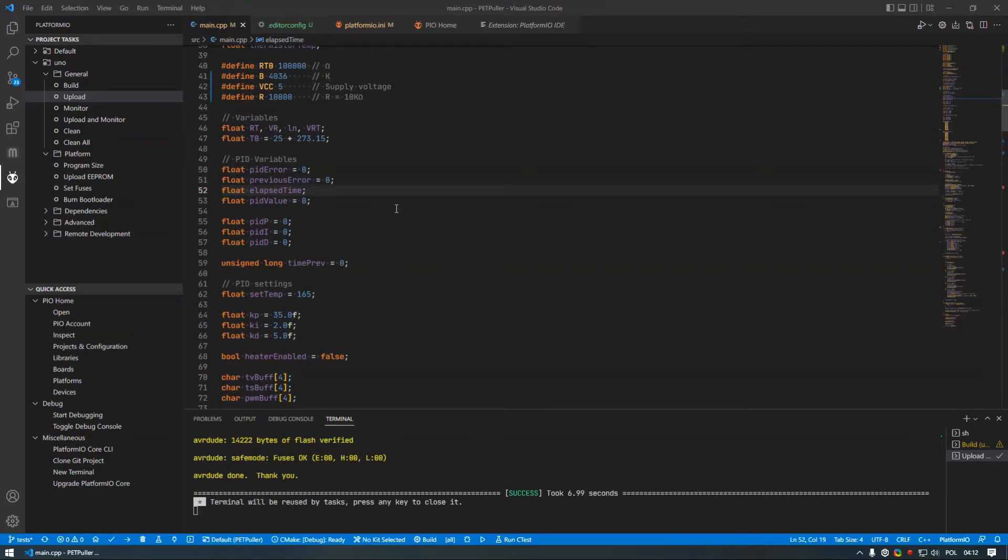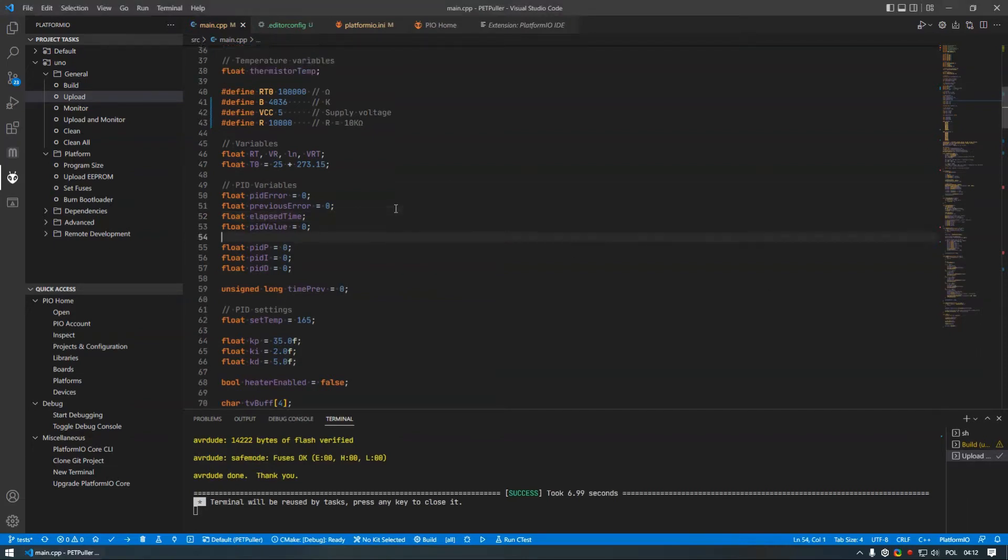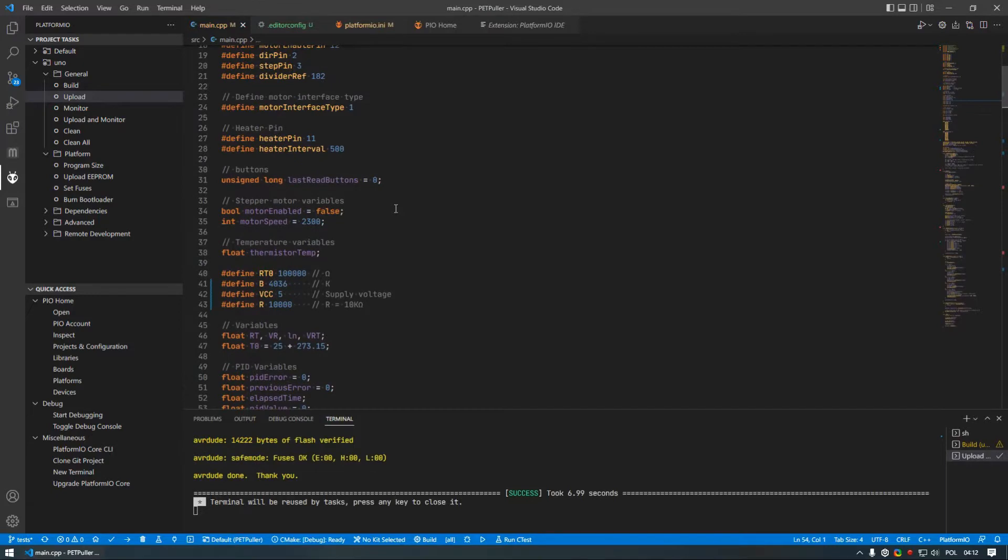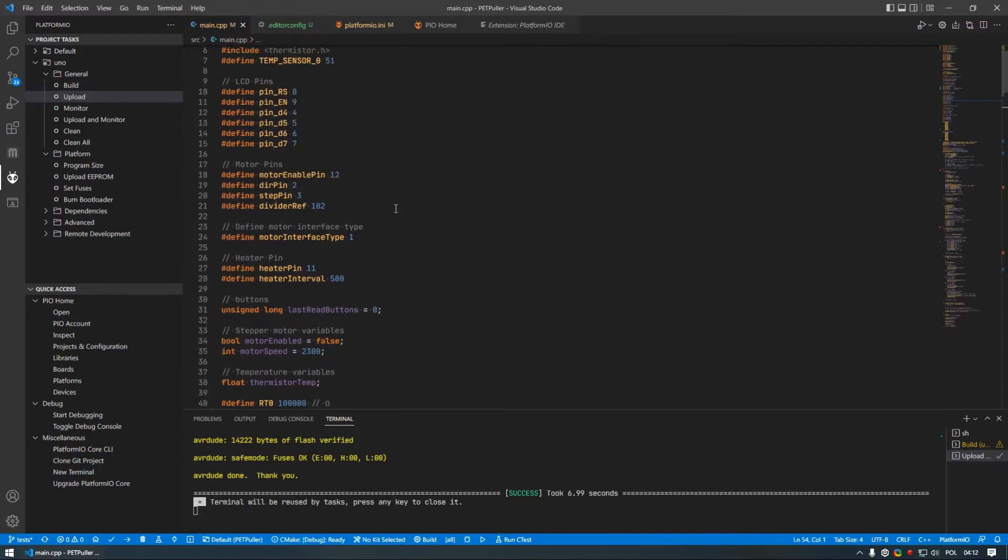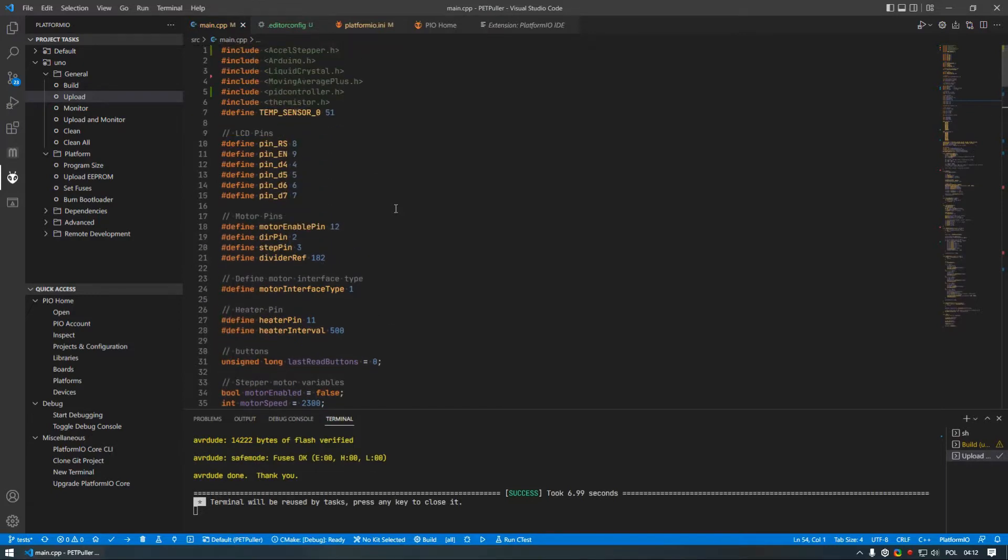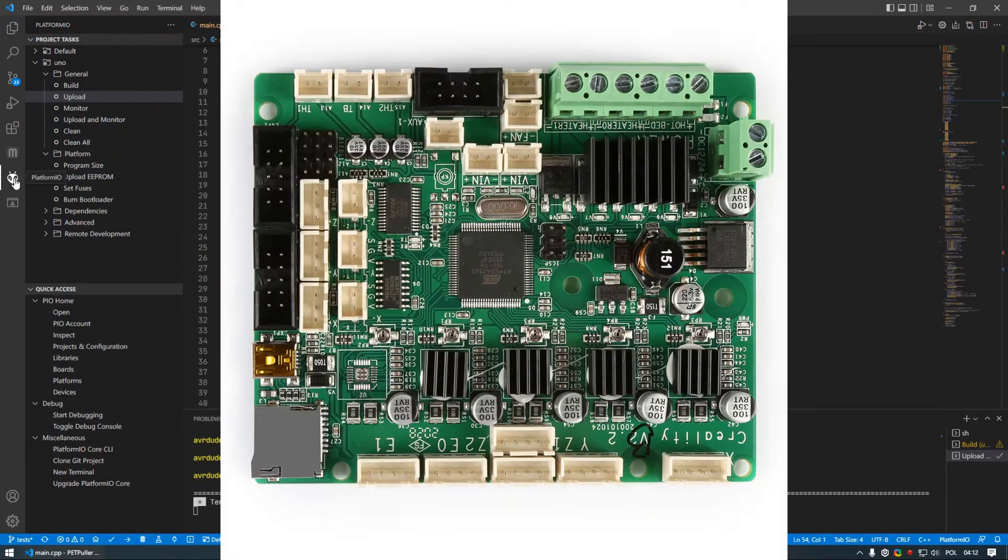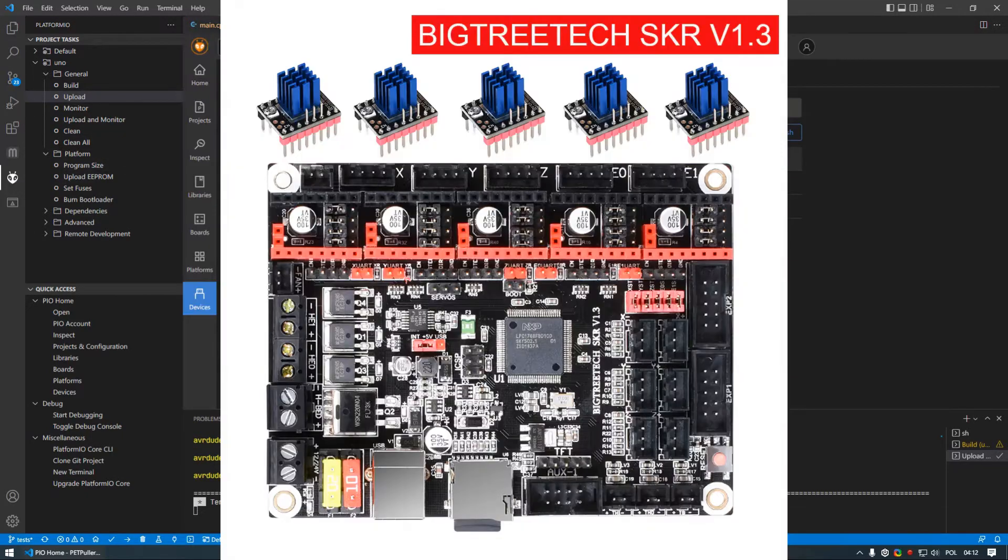Hello and welcome to the fourth video of Pultrusion Machine series. One thing I forgot to mention in previous video is that you can basically run this firmware on an older 8-bit 3D printer board as well as newer 32-bit boards.